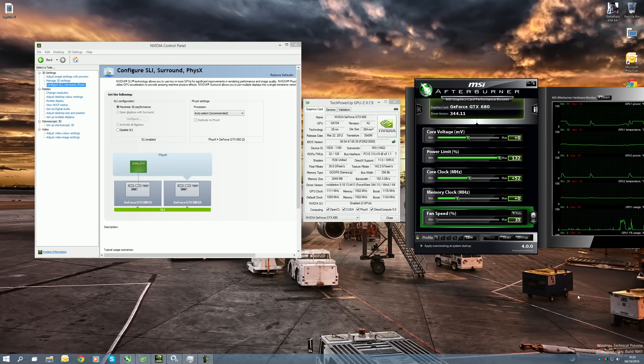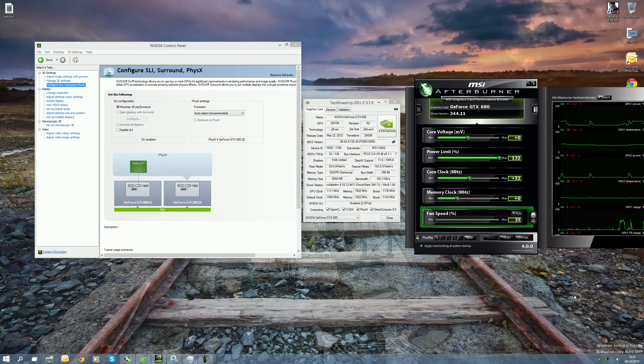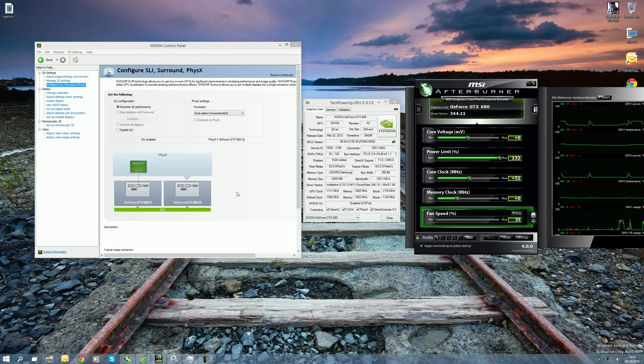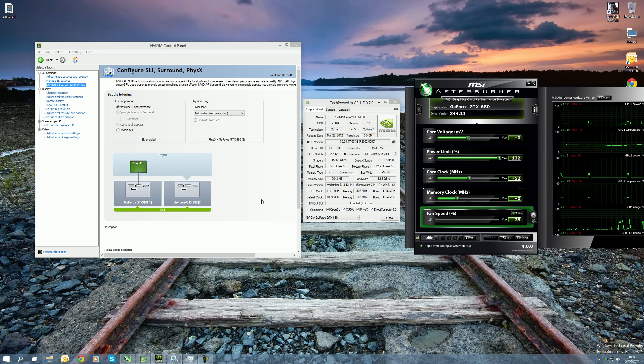Hey, what's up guys? TotallyDubbed here and today I'm bringing you a quick little guide on how to enable SLI on Windows 10.